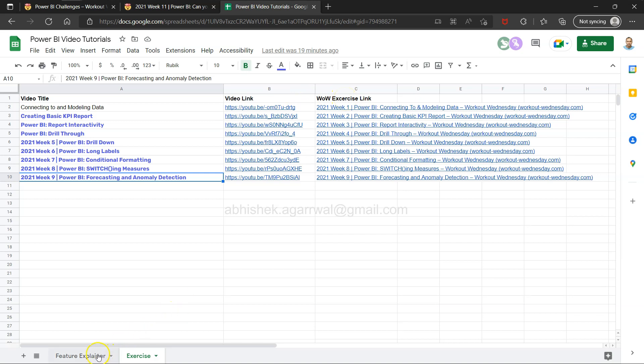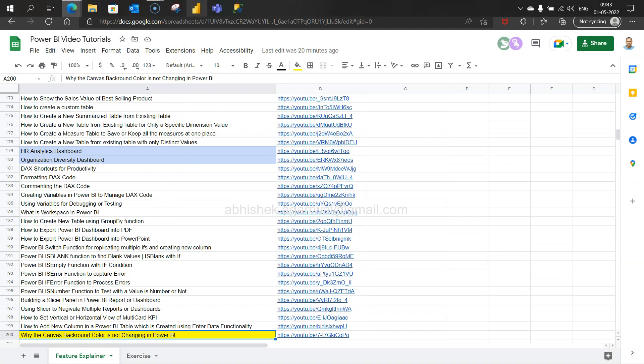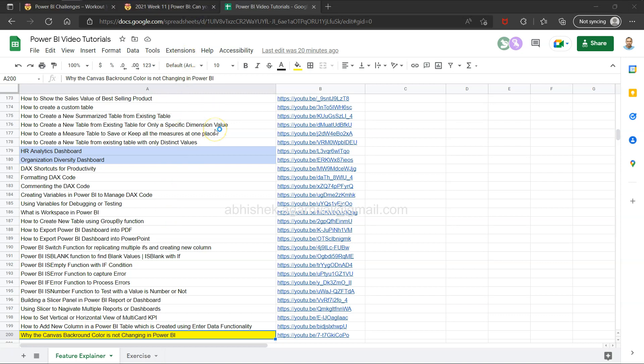I have close to 200 videos on feature explainers that you can search by title and come to column B to jump to that video. The whole idea is to streamline or make it easy for you to search my published videos and help you learn effectively.